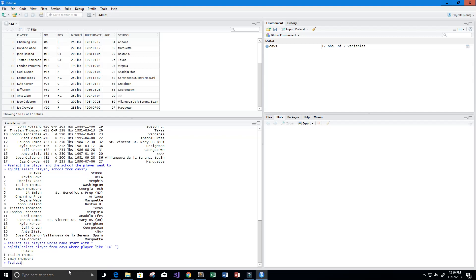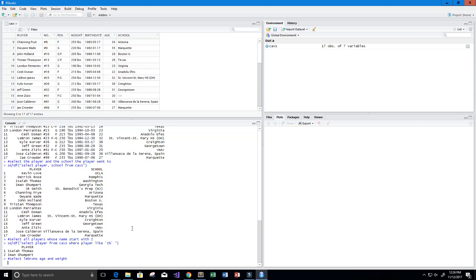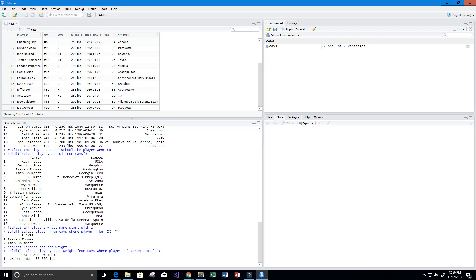Let's select LeBron's age and weight. Using sqldf: SELECT player, age, weight FROM Cavs WHERE player = 'LeBron James'. We get back LeBron James's age, which is 32, and his weight, which is 250 pounds — a pretty heavy guy.